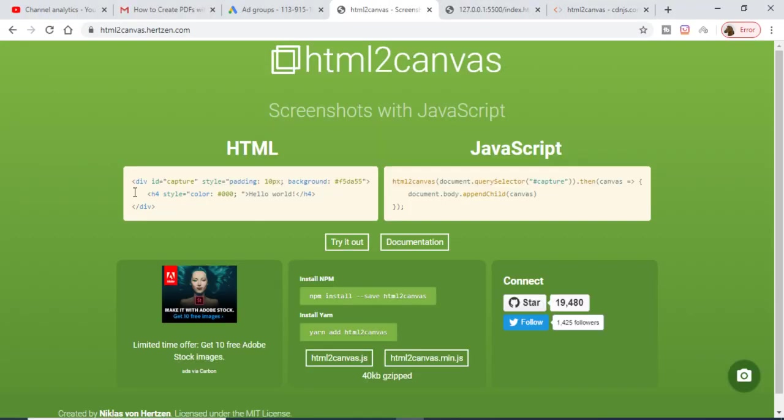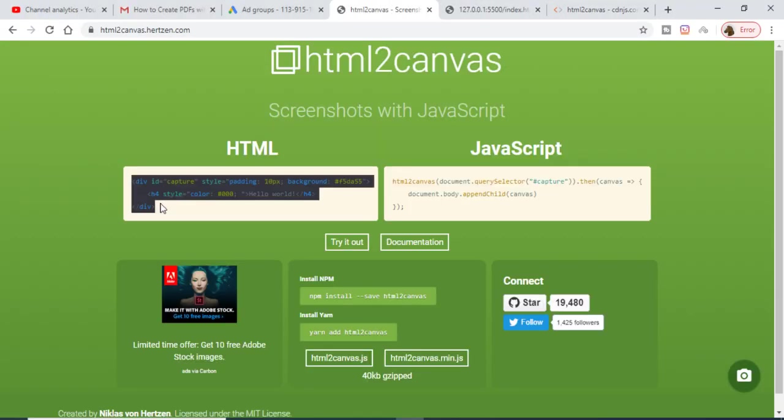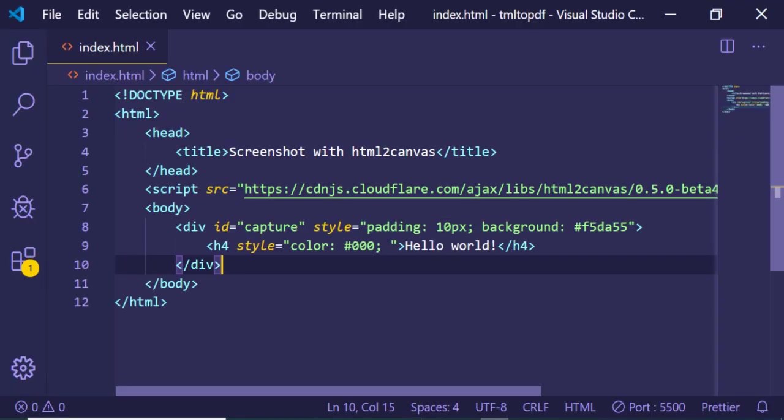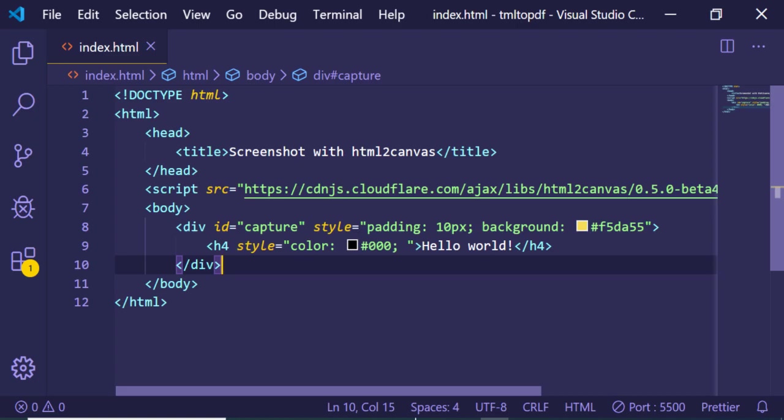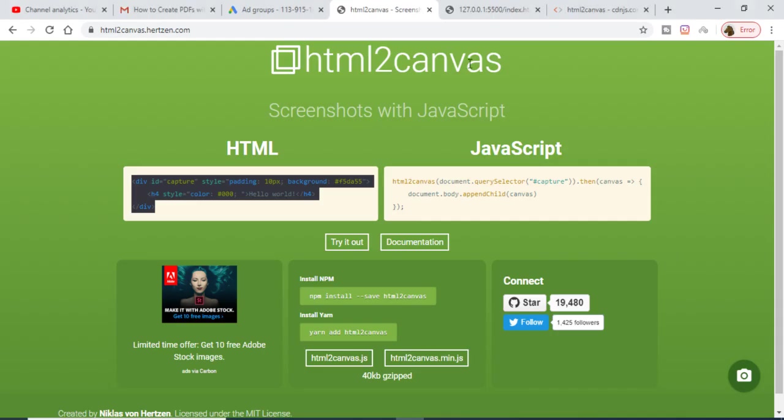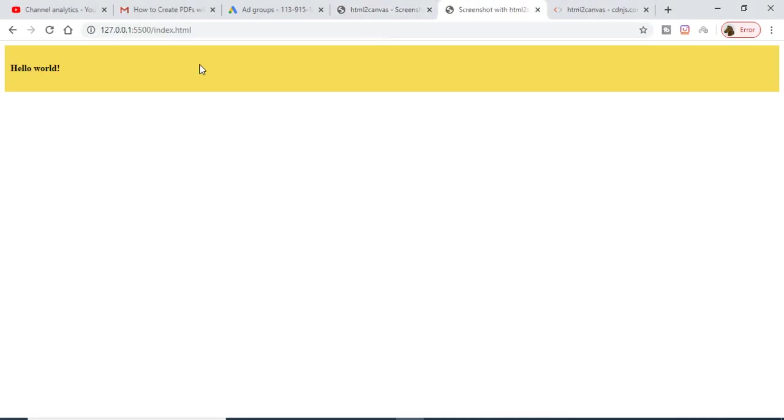This example is given on this official website. This is the HTML which is required. Let me just copy this. Basically this is just a div here.